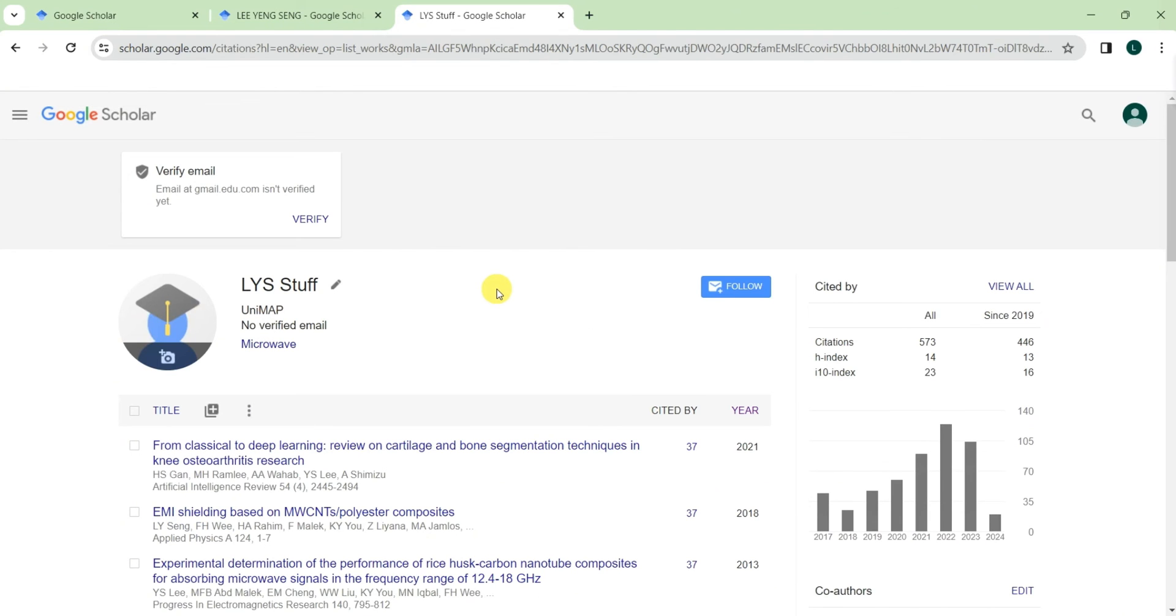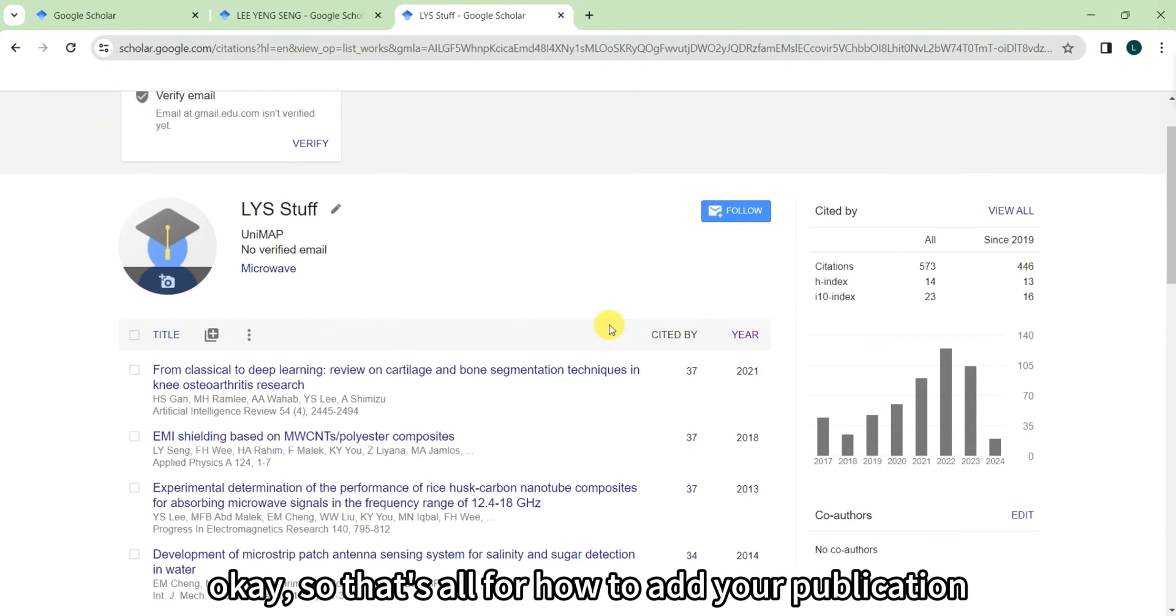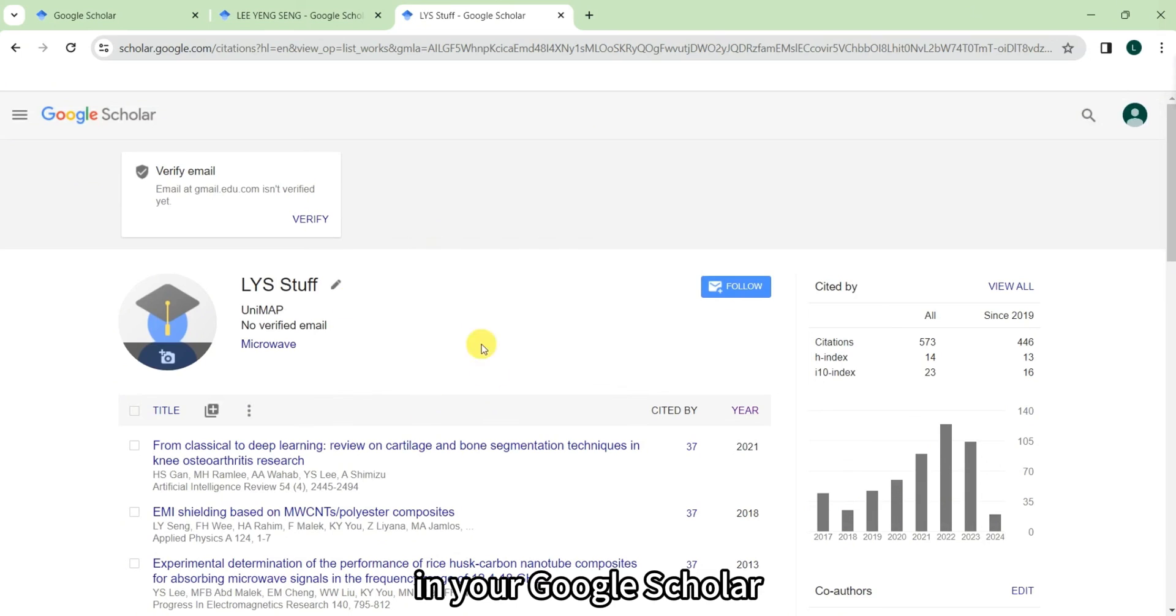Okay, so that's all for how to add your publication in your Google Scholar.